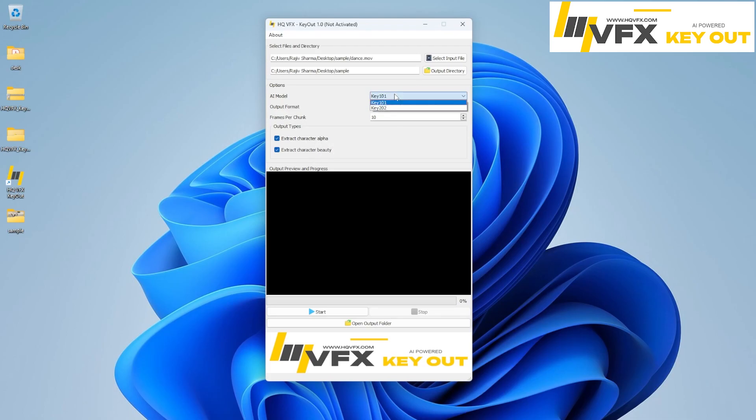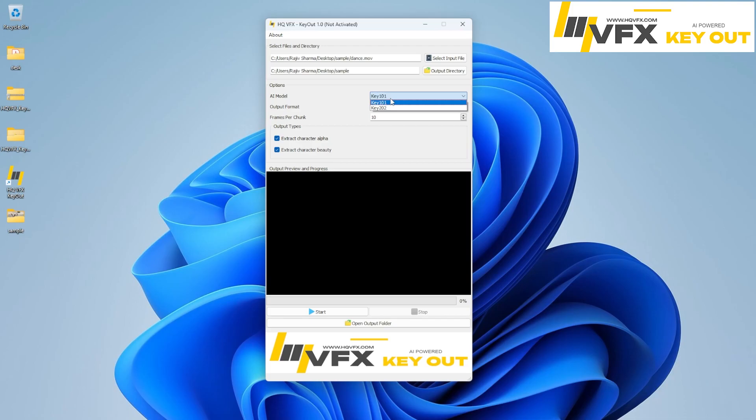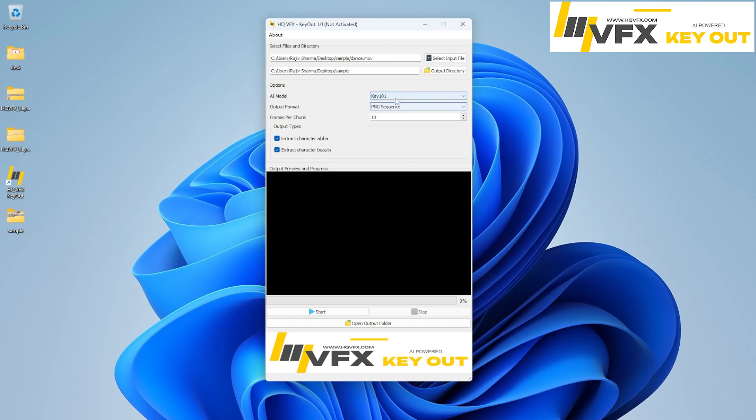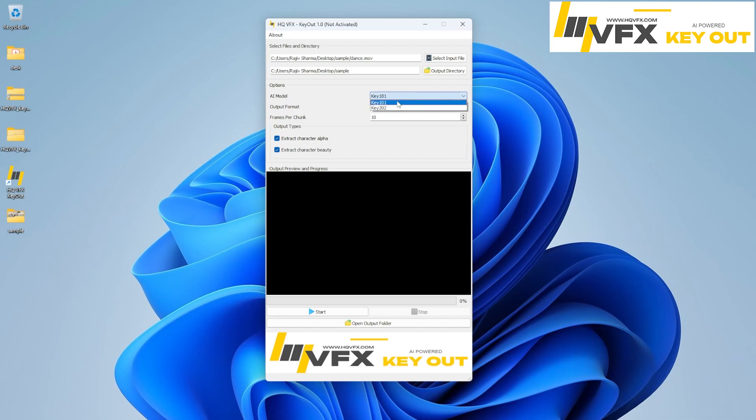Here in AI model we have currently two models. 101 is comparatively... There are many situations. If your camera is having too much noise and animation, then you can use 202. And if your camera is stable enough, you can use 101. But both results are good. You can compare which one is better for you.